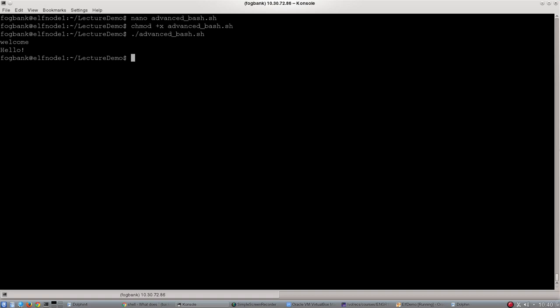There we go. You can see the two different outputs. The first one just prints the string of letters w-e-l-c-o-m-e, and the second one prints out the value of that variable.